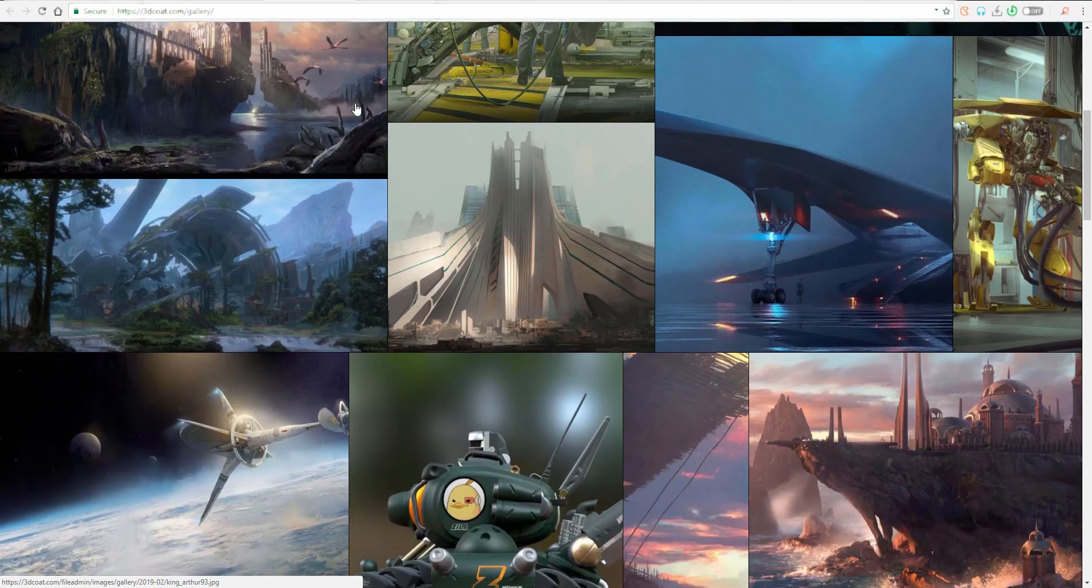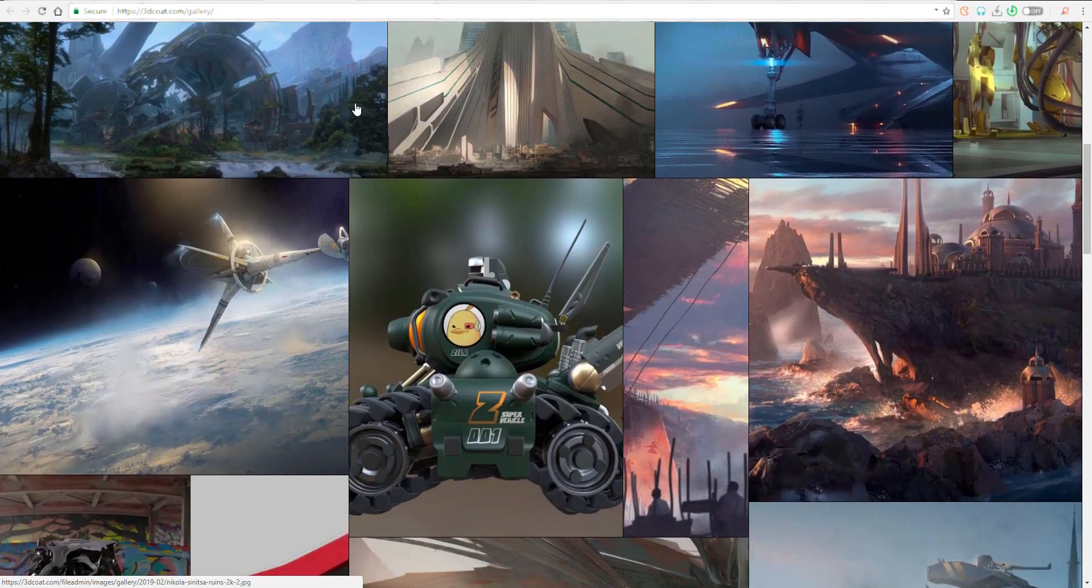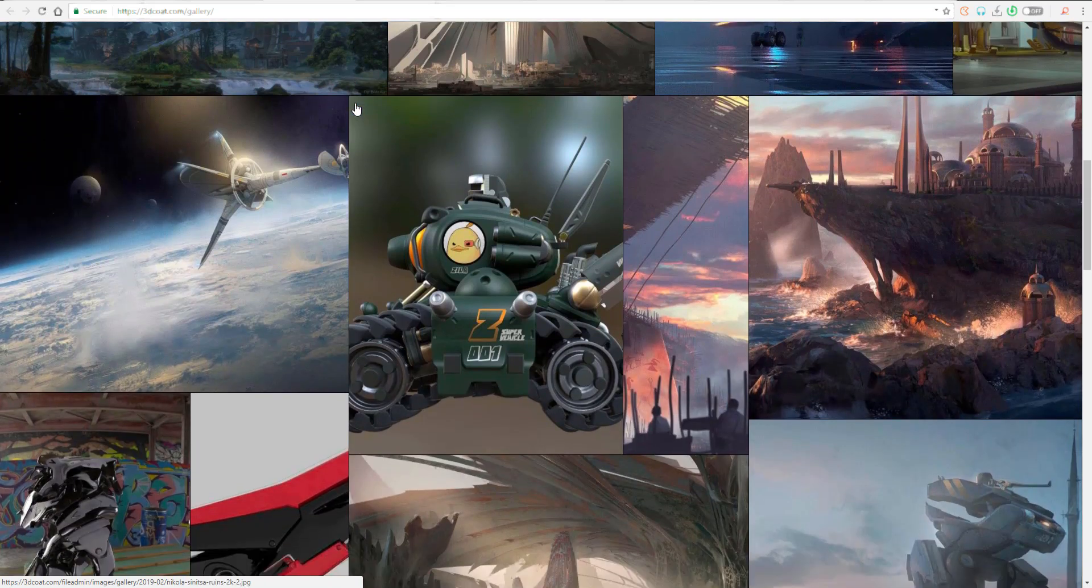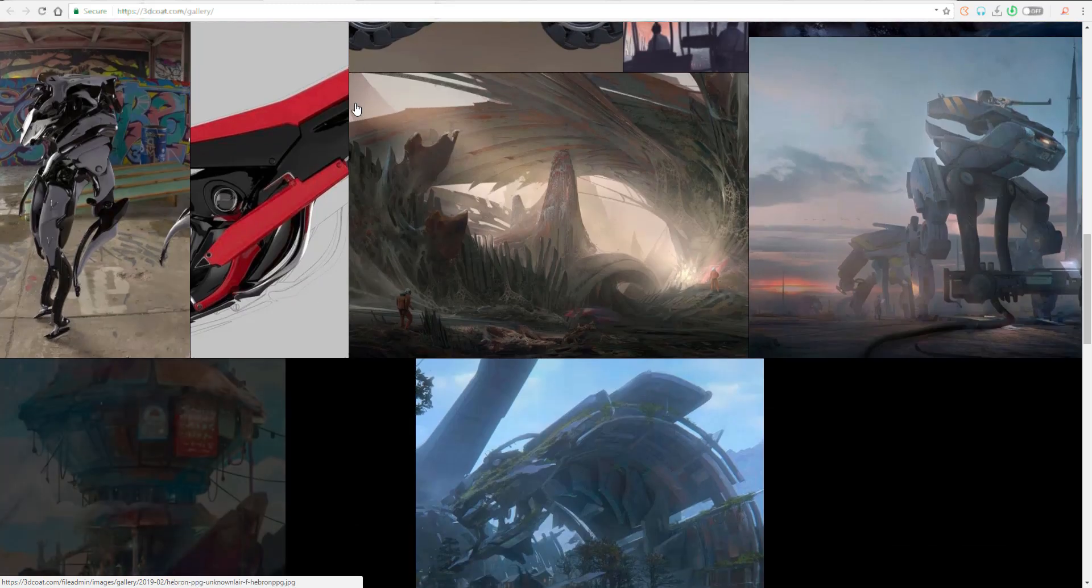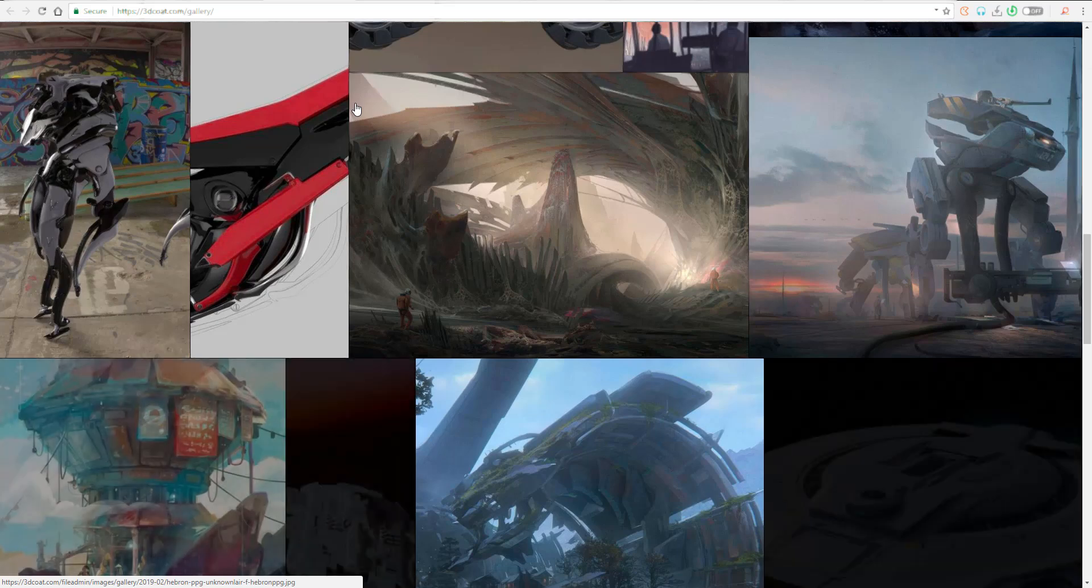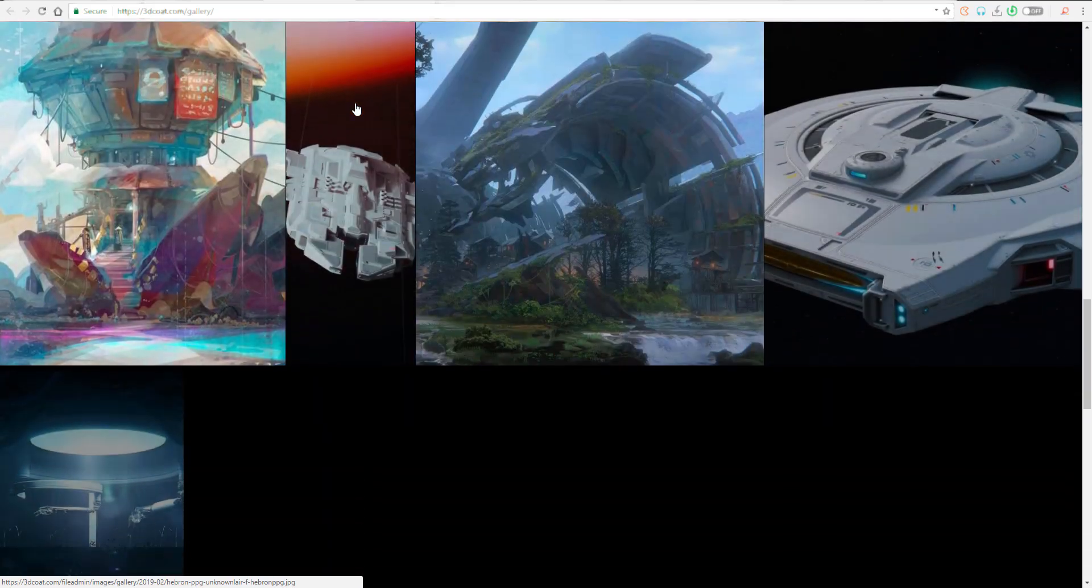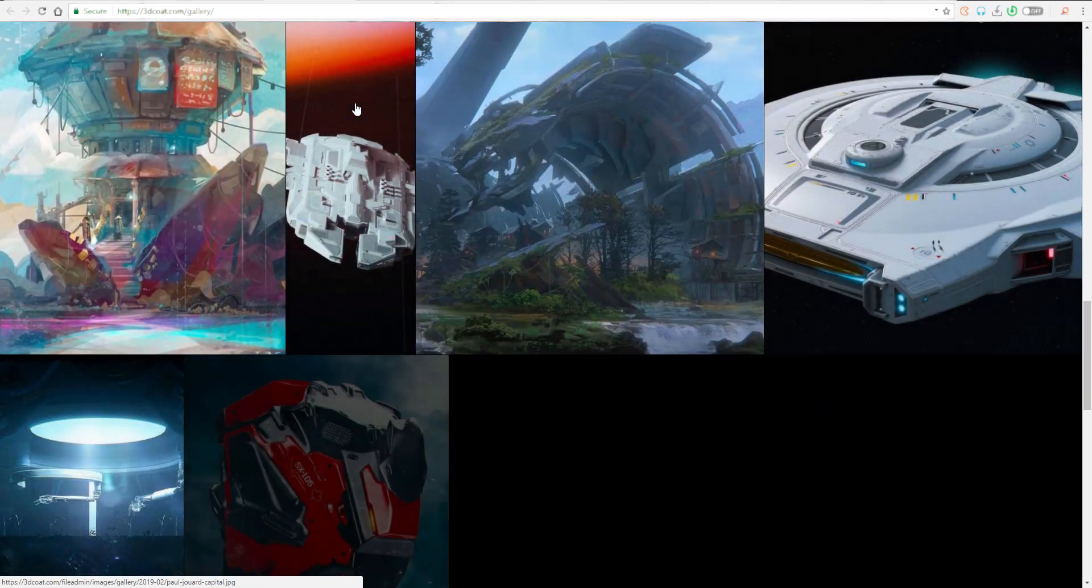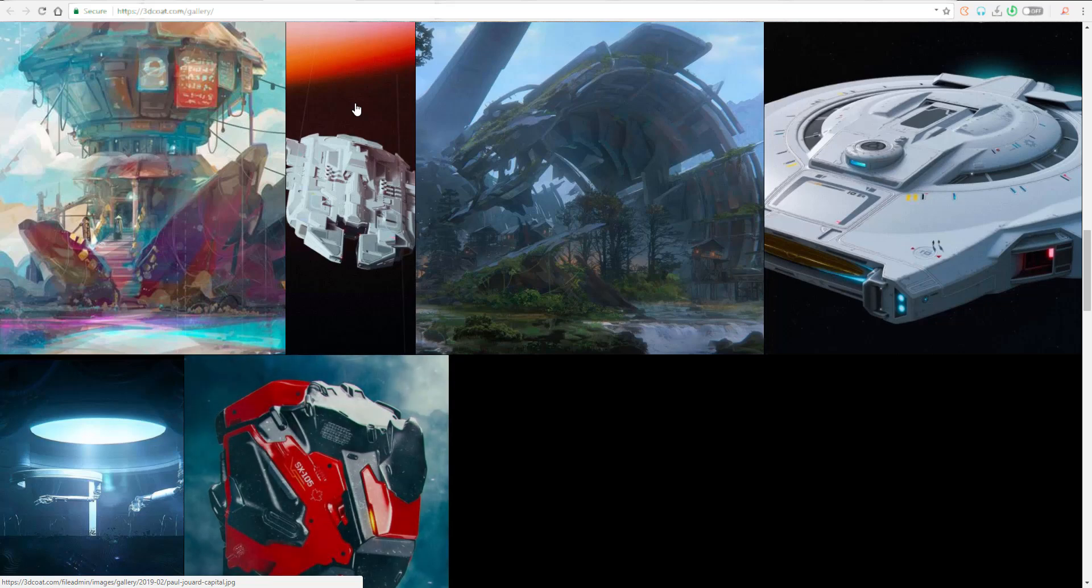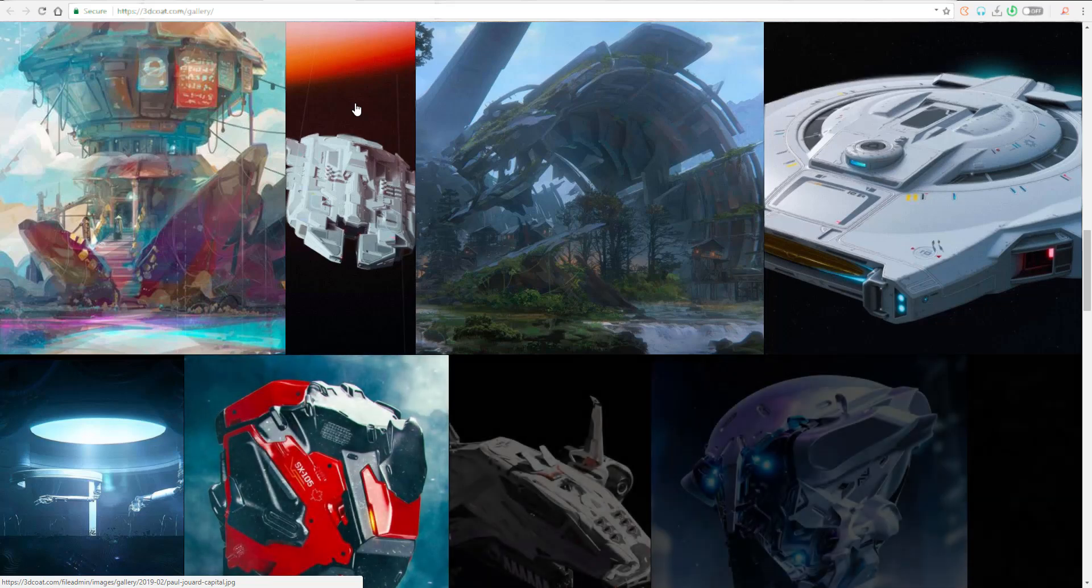The guys at Pilgway, the makers of 3D Coat, recently released an update to their tool. The only tool, to me, that I actually think is a strong competition to ZBrush in terms of functionalities and other stuff.